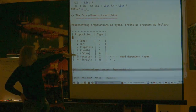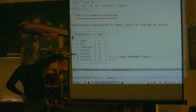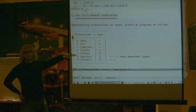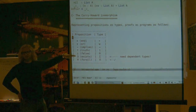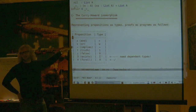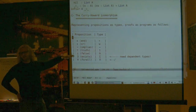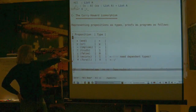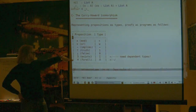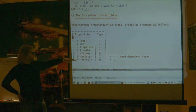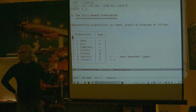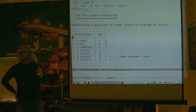Up to propositional logic, you don't need dependent types to represent these things — you can do this in Haskell today. But in order to do first-order logic, with exists and for all, you do need dependent types to represent these things.